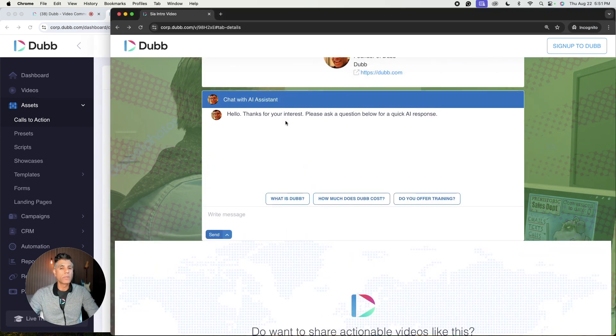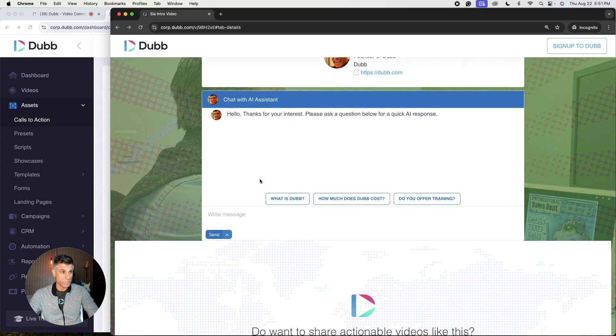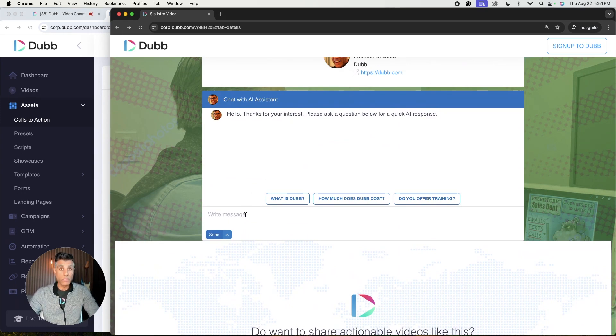When they click on this, they'll access a real-time messaging system so that they can actually interact with a real live AI assistant. Let's take a look.